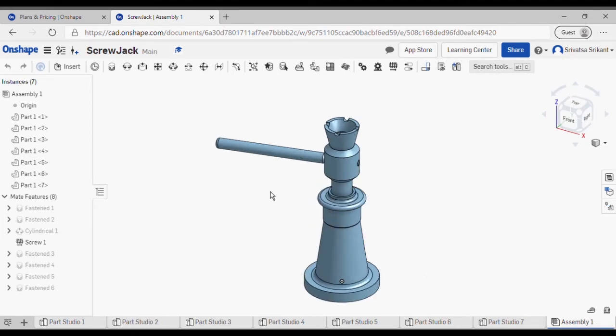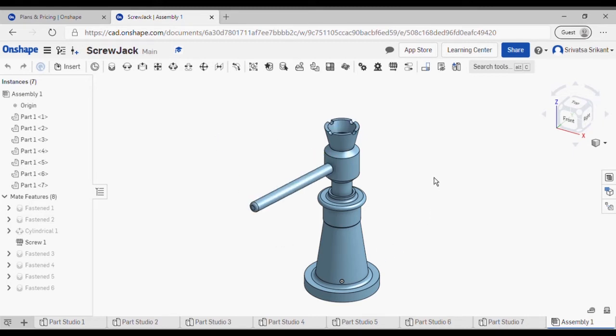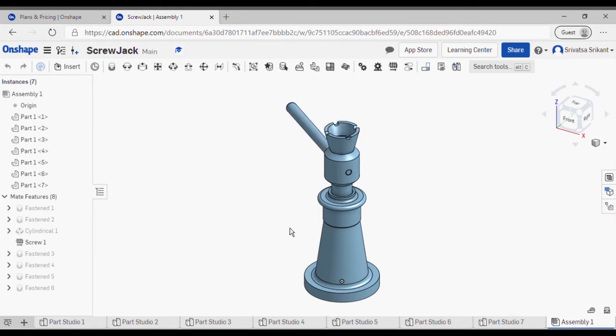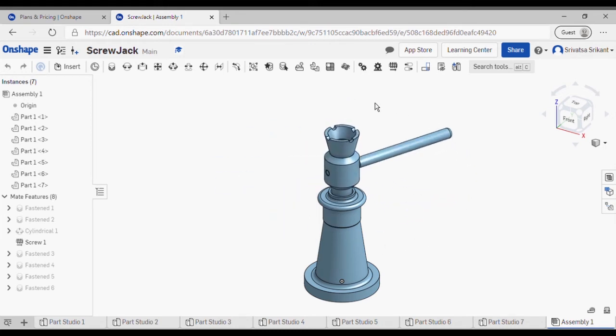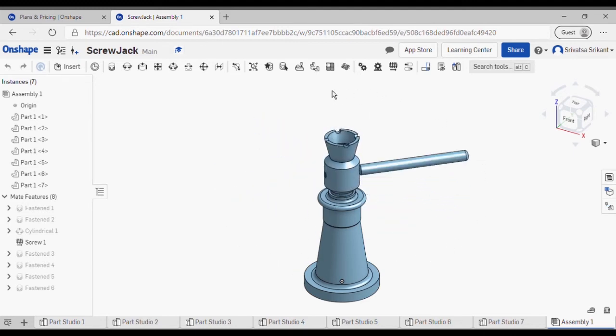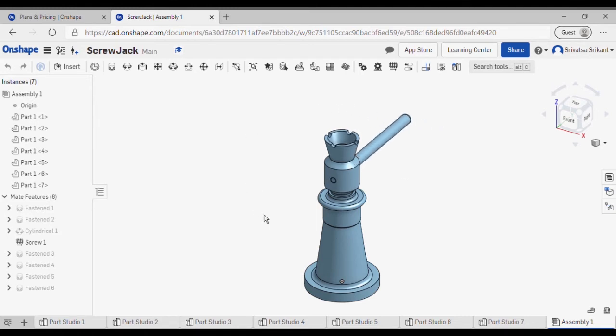One very nice feature that is available with OnShape, even with the free version, is the ability to simulate and animate. I can rotate this like this and you can see the spindle moving. If I rotate in the anticlockwise direction it's moving downwards, and I've also limited the motion due to which it won't move beyond this position.